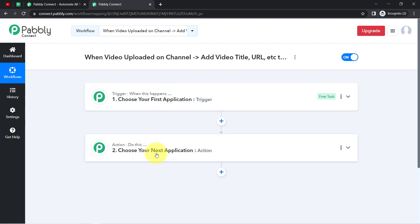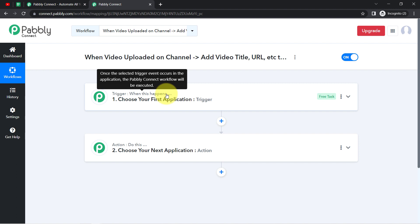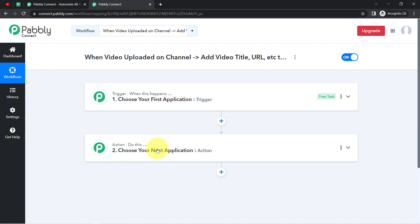Whenever this happens, automatically do this. For example, let's say whenever a sale happens in a payment gateway application, automatically send an email via Gmail to your customer. This is how you always select the applications in the Trigger and Action window when building an automation.